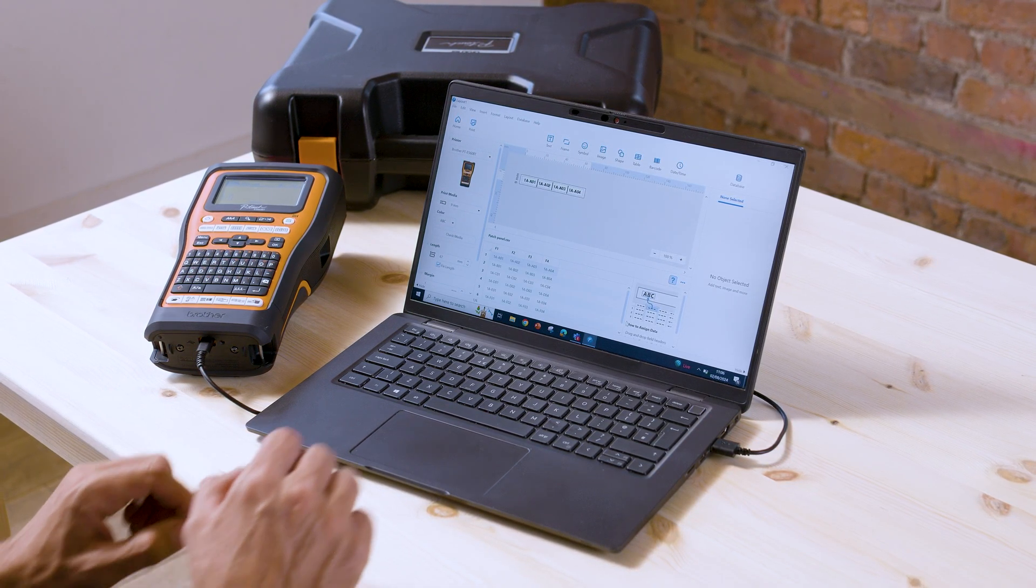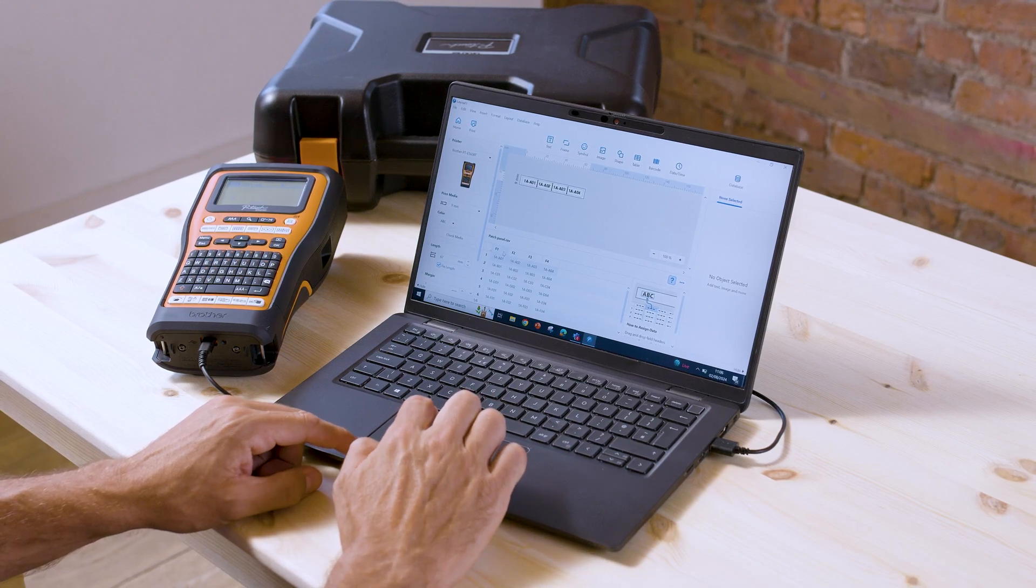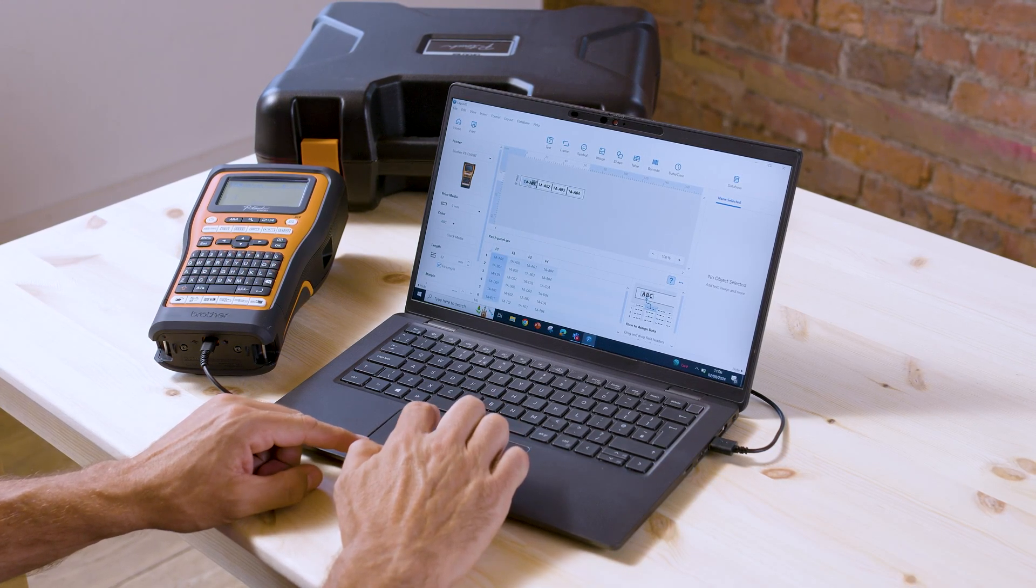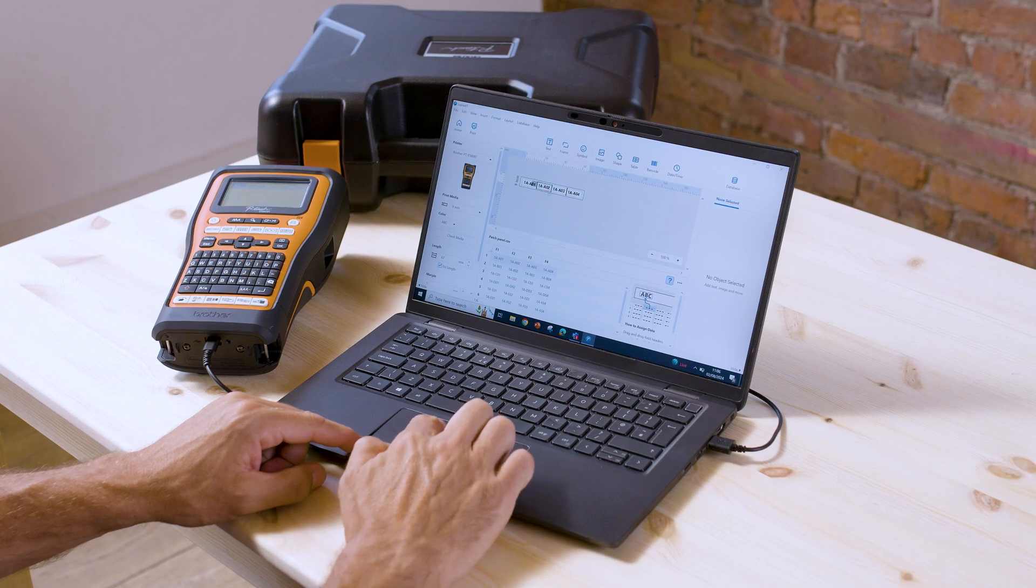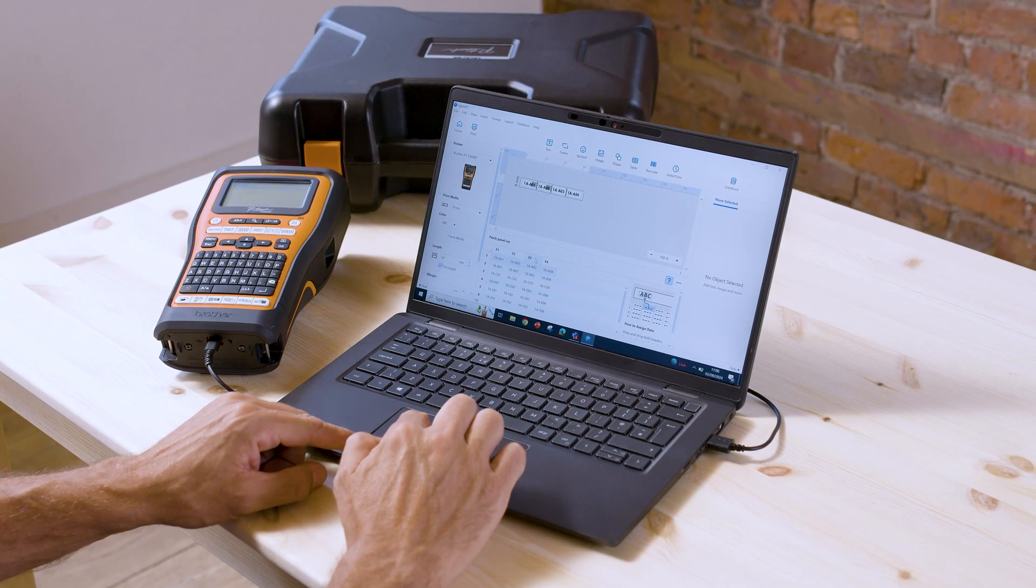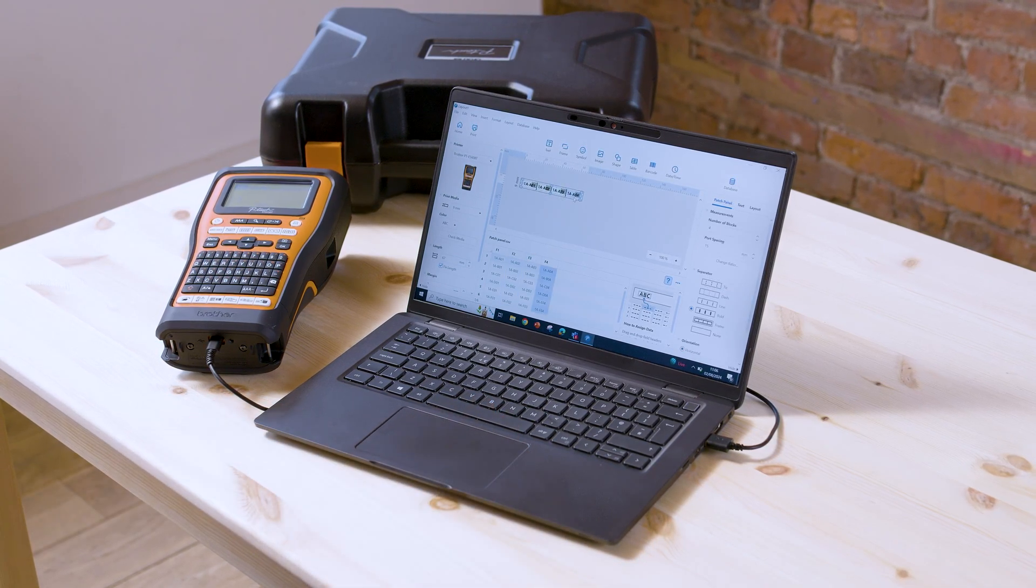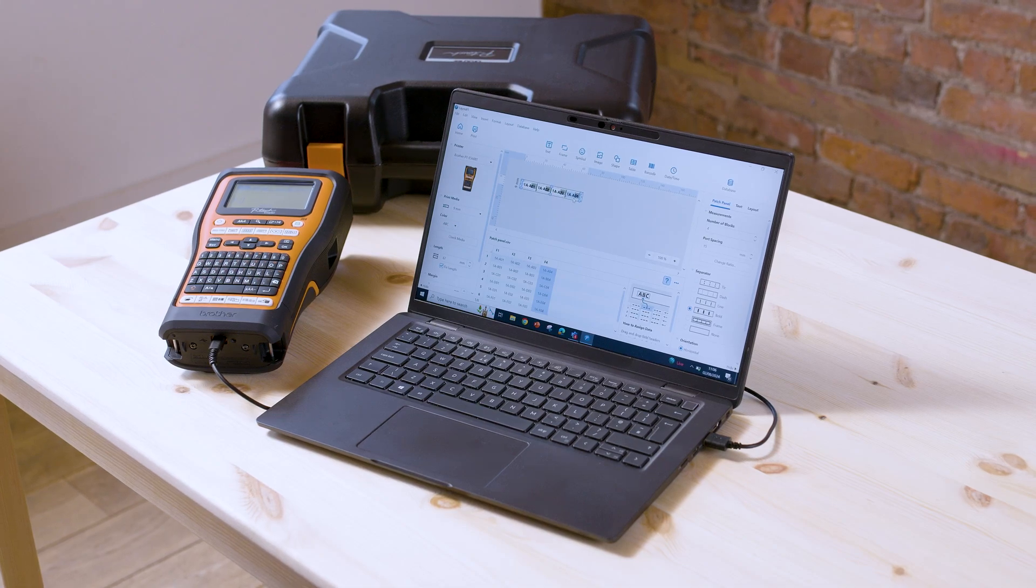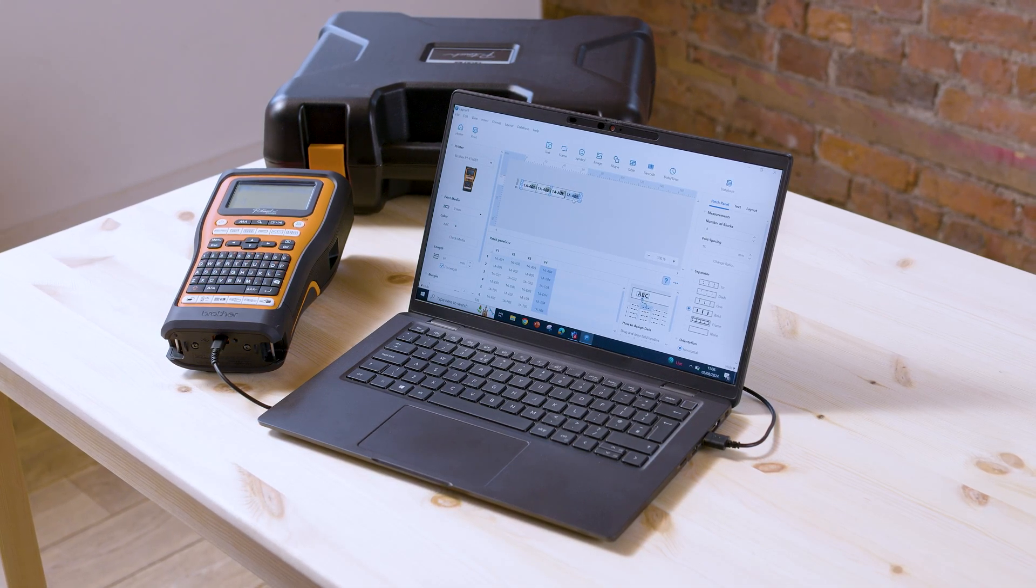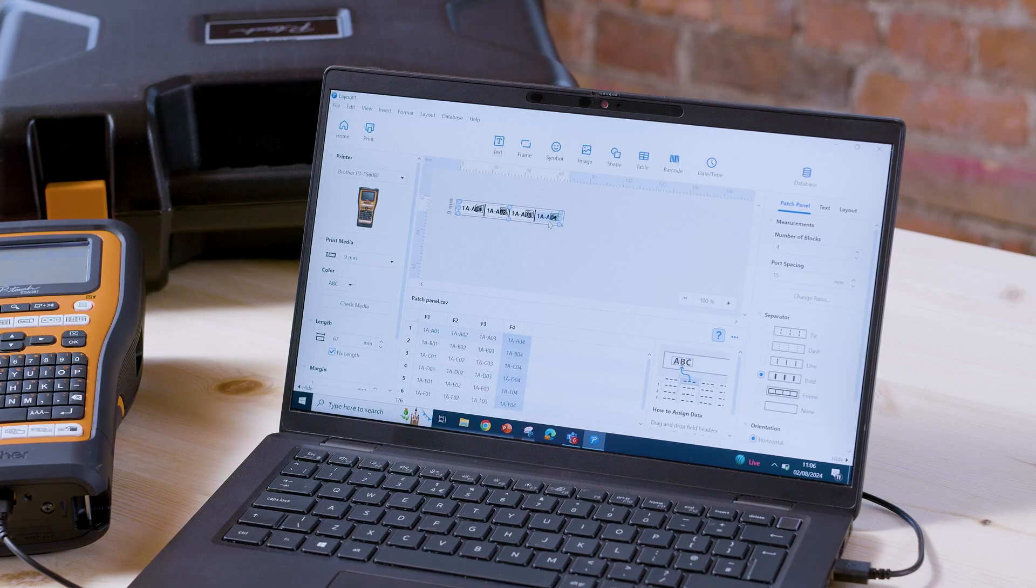So hold your cursor over F1 and drag and drop into the first text field, and then F2, F3 and so on. That's then created your six patch panel labels without having to input all of the data manually. So it's a real time saver.